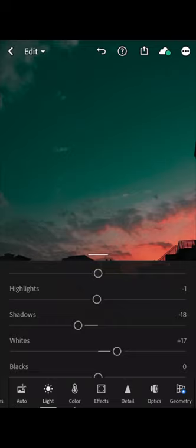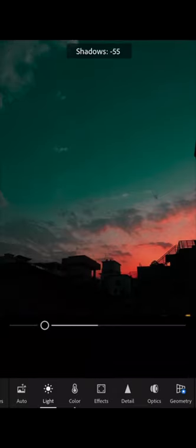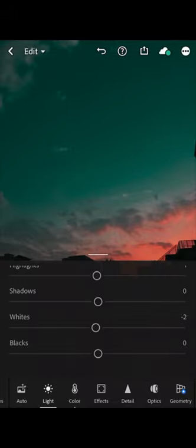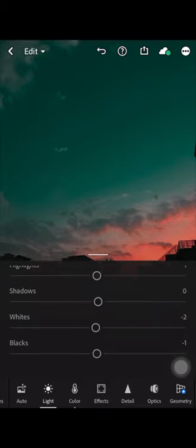If we increase the shadows, the darker areas appear; when we reduce them, they go away. For example, if we are focusing on the sky and want it to pop out, we decrease the shadows so the buildings become black silhouettes, which makes the photo more artistic. With Whites you can increase or decrease the amount of whites in your picture, and with Blacks you do the same for black tones.